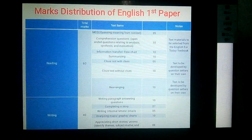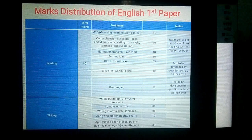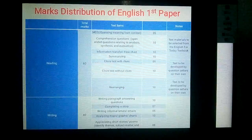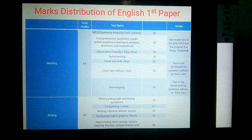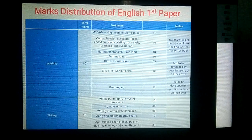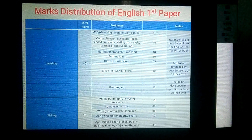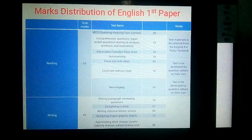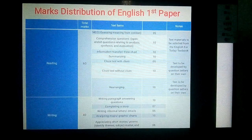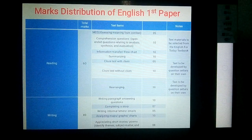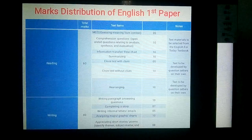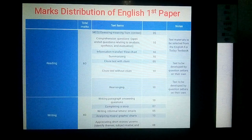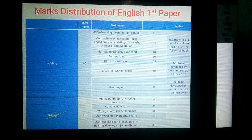Then graph and chart writing, which also carries ten marks. This question is set so that students can understand a graph or chart and describe it elaborately. The last question is appreciating short stories or poems — it may be seen or unseen — and this question carries eight marks. While appreciating a poem or short story, you have to write the underlying message of it.